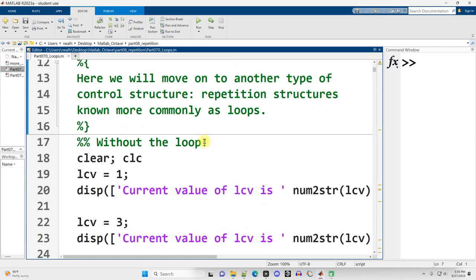Loops are another type of control structure, in the same way that if, else if, else, and switches are control structures. Control structures are an aspect of code that control what other code executes, or in our case here, how many times some code is repeated.